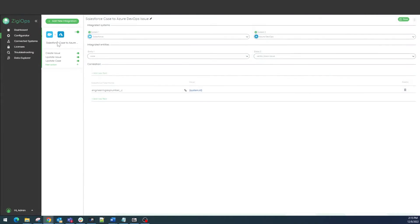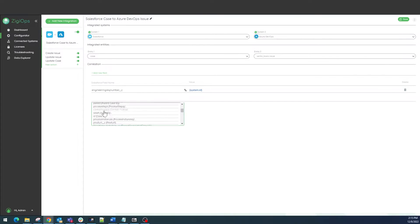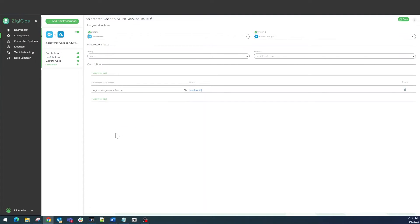Next we can go ahead and visit our main integration page. It will include our systems, the data type we are going to sync, and the correlation logic ZiggyOps is going to use. After we click on save, the connection between the two systems will be established.